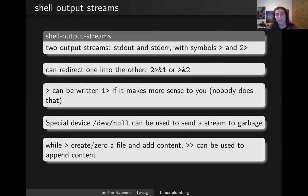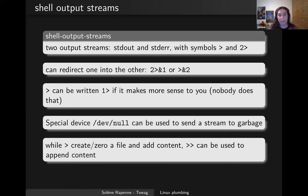If you redirect your stream with a single greater-than character, it will create a file if the target doesn't exist, or it will erase all the content and start writing into it. If you use the sign twice, it will be used to append the content.